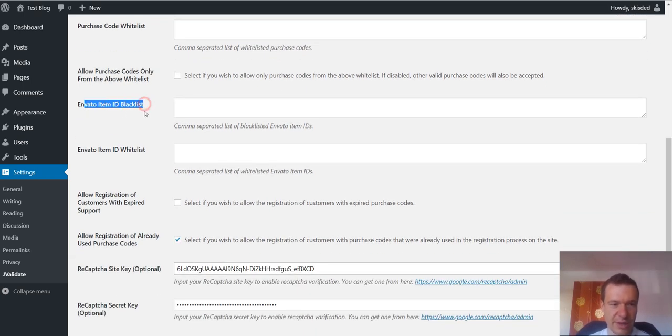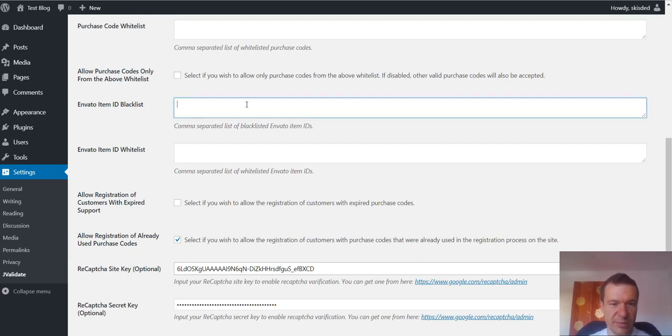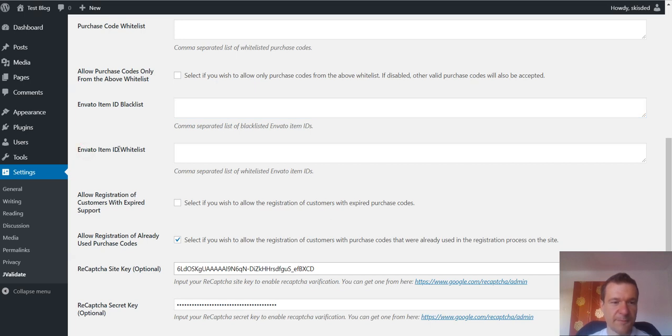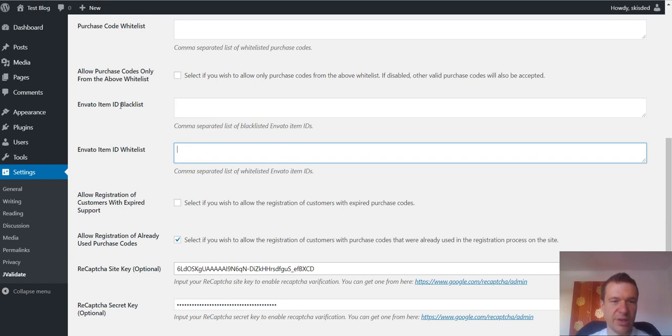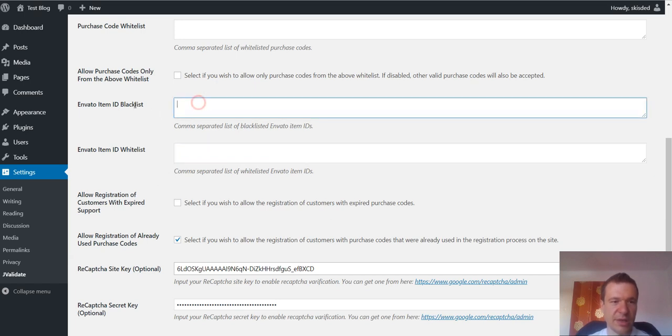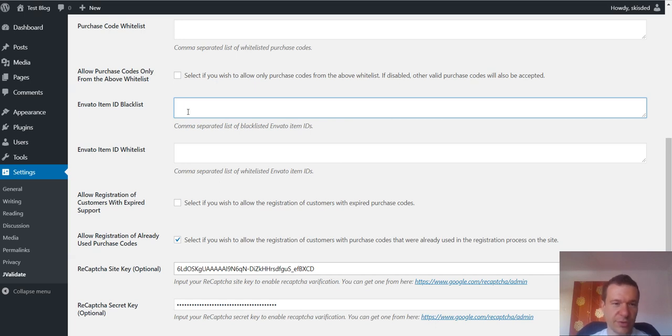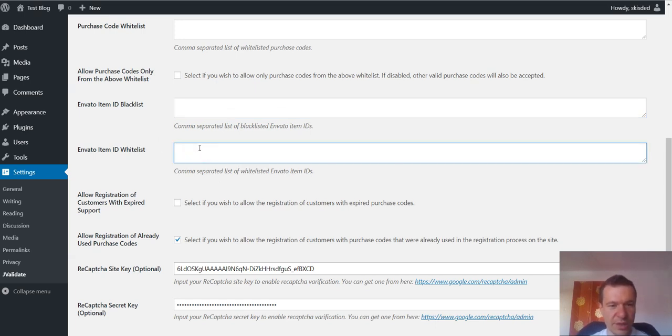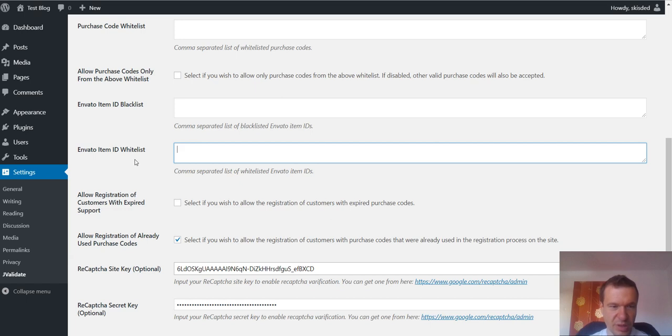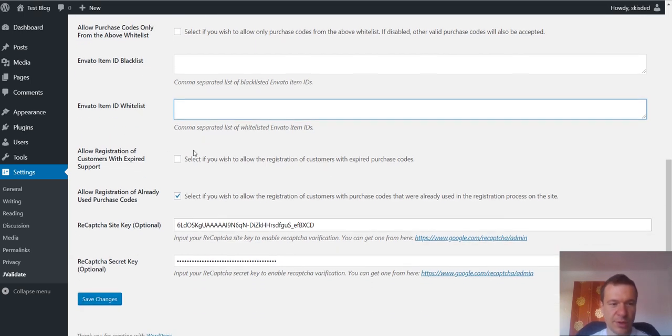Envato item ID blacklist. You can blacklist item IDs, numeric item IDs from Envato, and also you can whitelist numeric item IDs from Envato. The same is valid here. If you blacklist item IDs then the item IDs purchase codes for some item IDs will not work, and only the item IDs listed here will work. If you have some items on Envato you should enter here their numeric ID, comma separated list of numeric IDs.